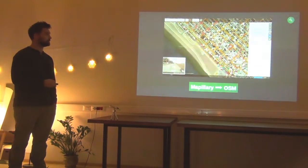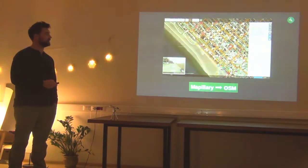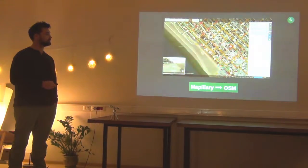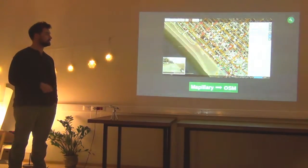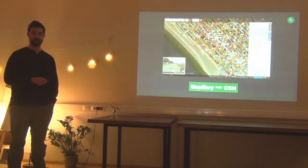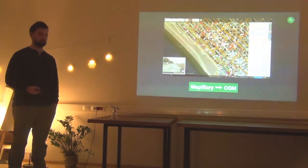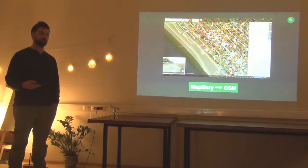On OpenStreetMap, you can turn on — in the iD editor — the Mapillary data with traffic sign overlay and photo overlay, so you can see the location of these signs. It helps to add this data to OpenStreetMap for automobiles, for parking, for bicycles.